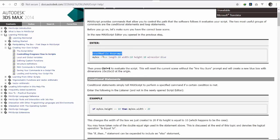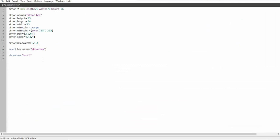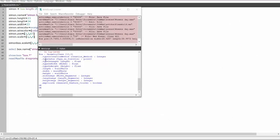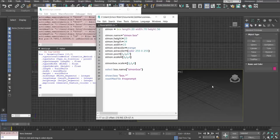If you want to reset the whole scene, it's saying reset max file with no prompt. So we're going to run that line of code and then shift enter. So if I had items in here, now they are all gone.